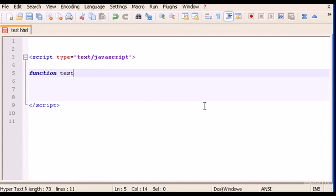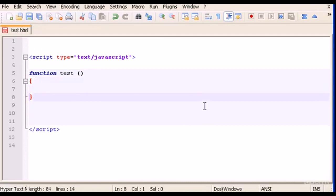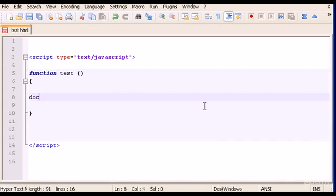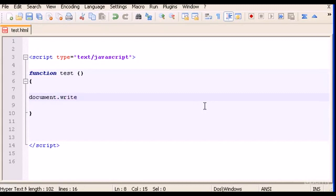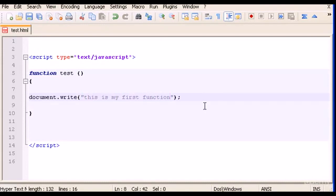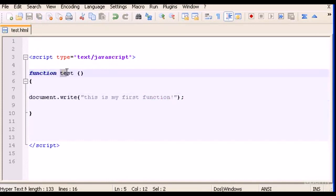Let's give the first function a name and call it test. Then below we type curly braces and here we're going to type our code. The code is an output saying something, so let's write document.write "this is my first function".